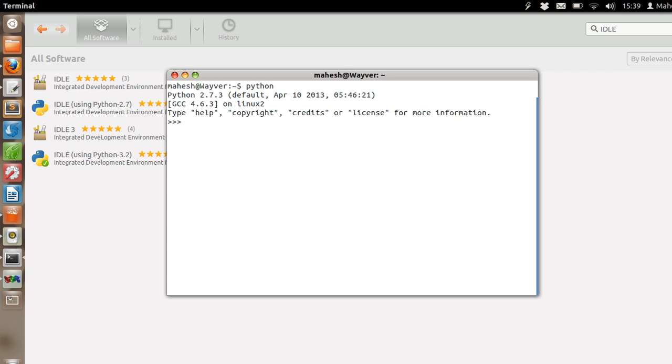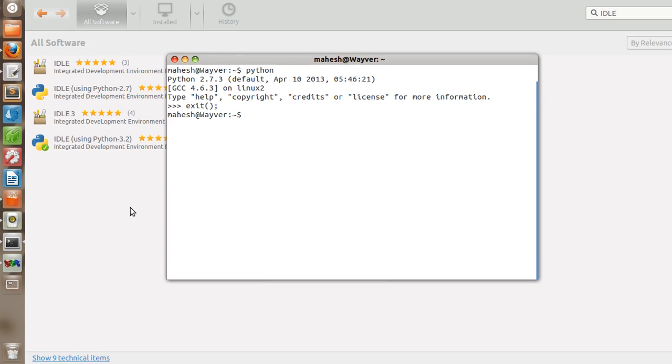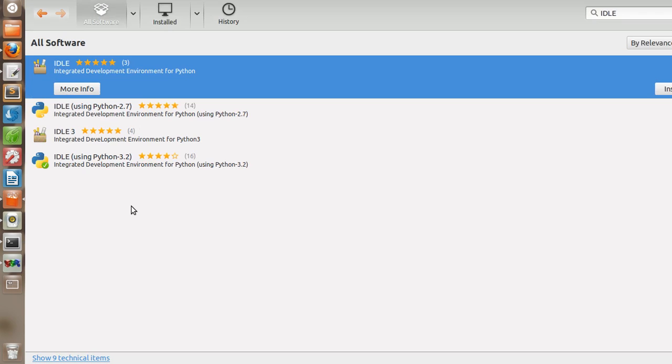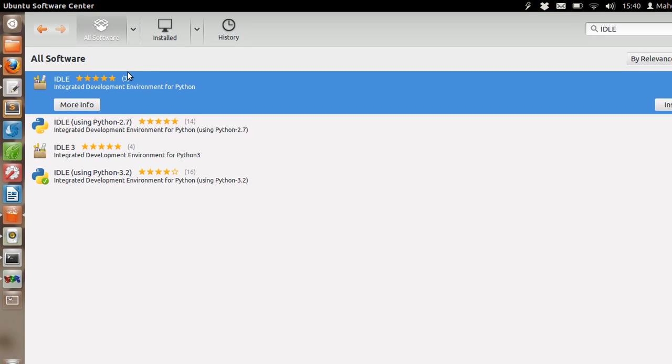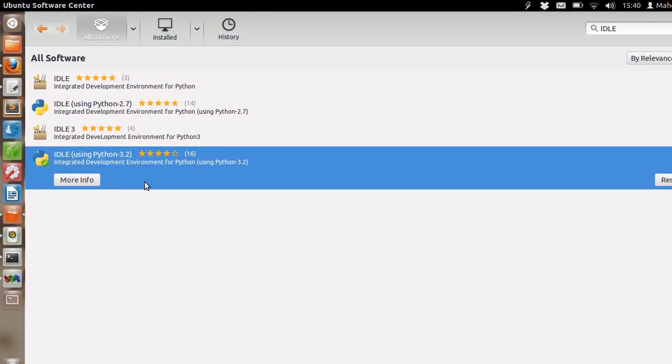As you can see I have Python 2.7.3 installed. If you want to use it, you can install an updated version of Python on your system. You can either use Software Center to install the updated Python version.